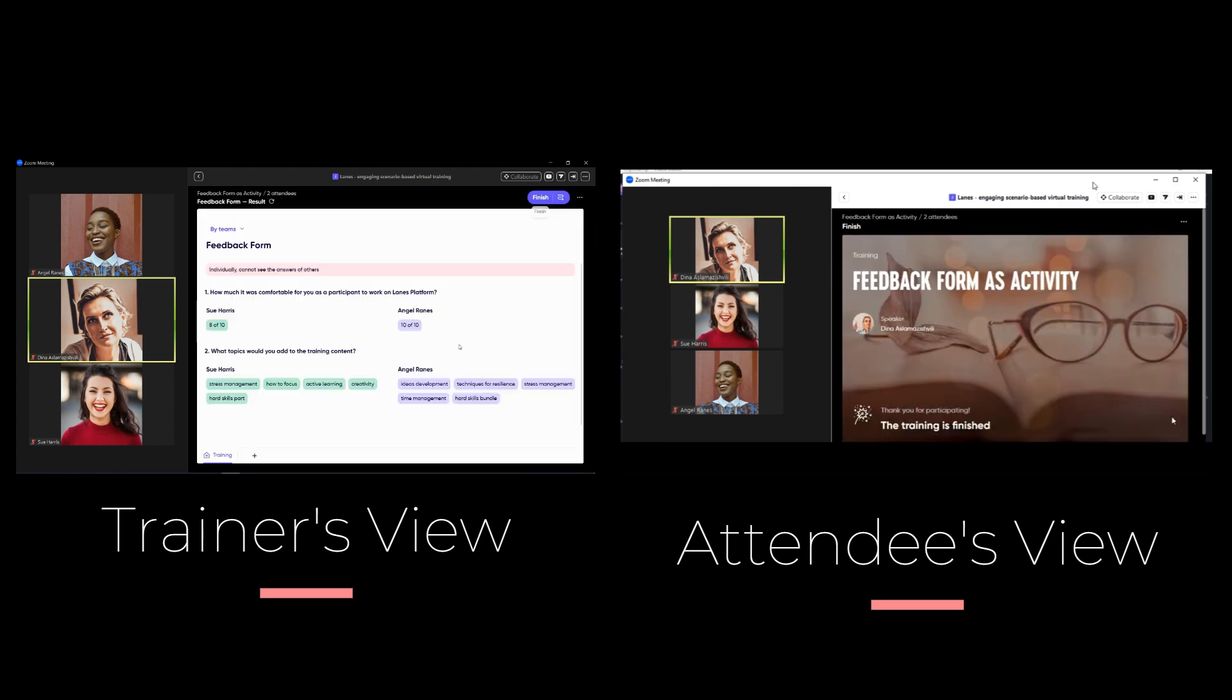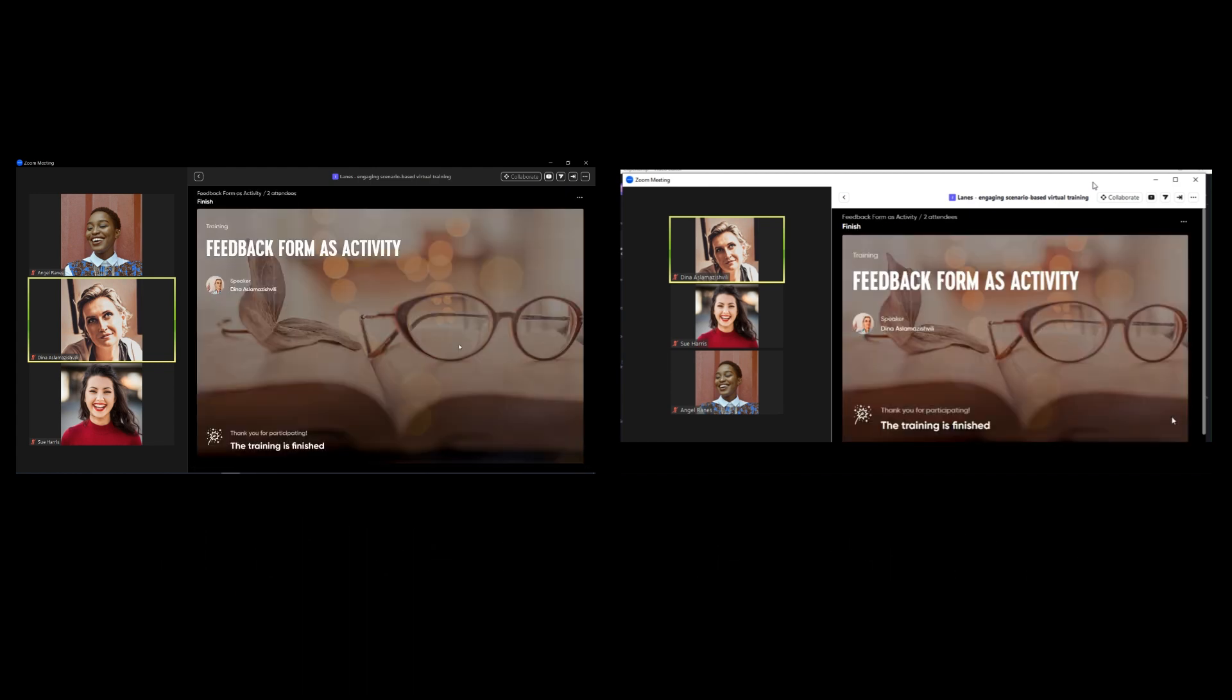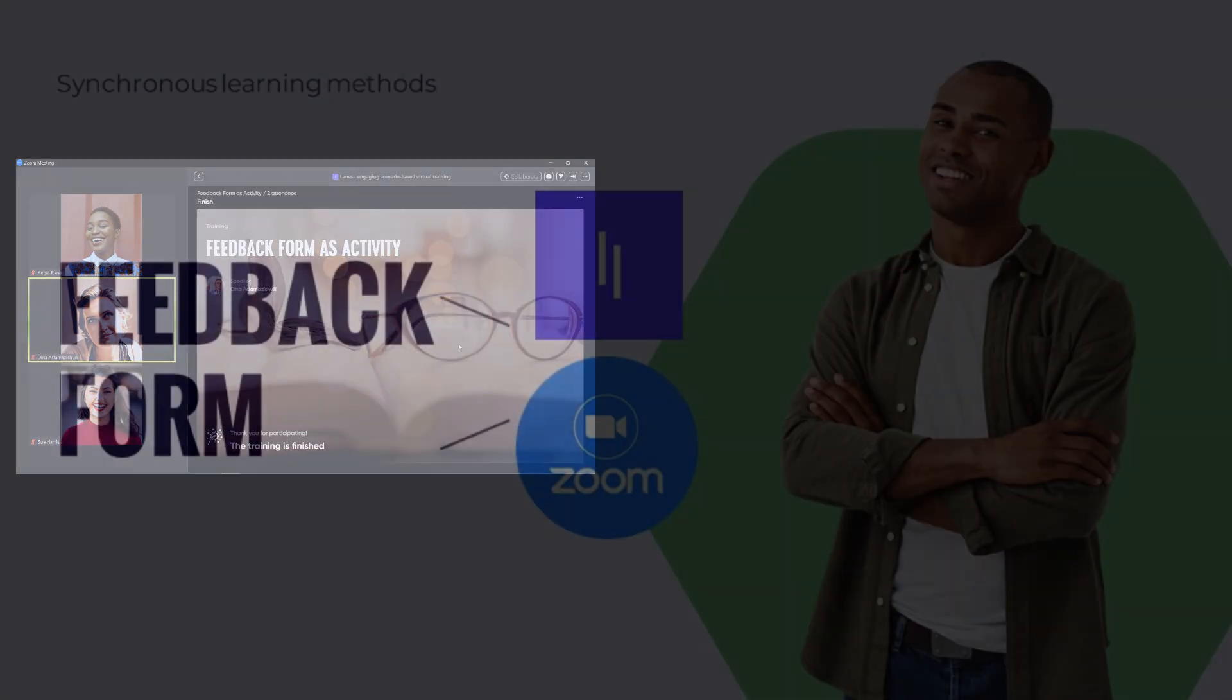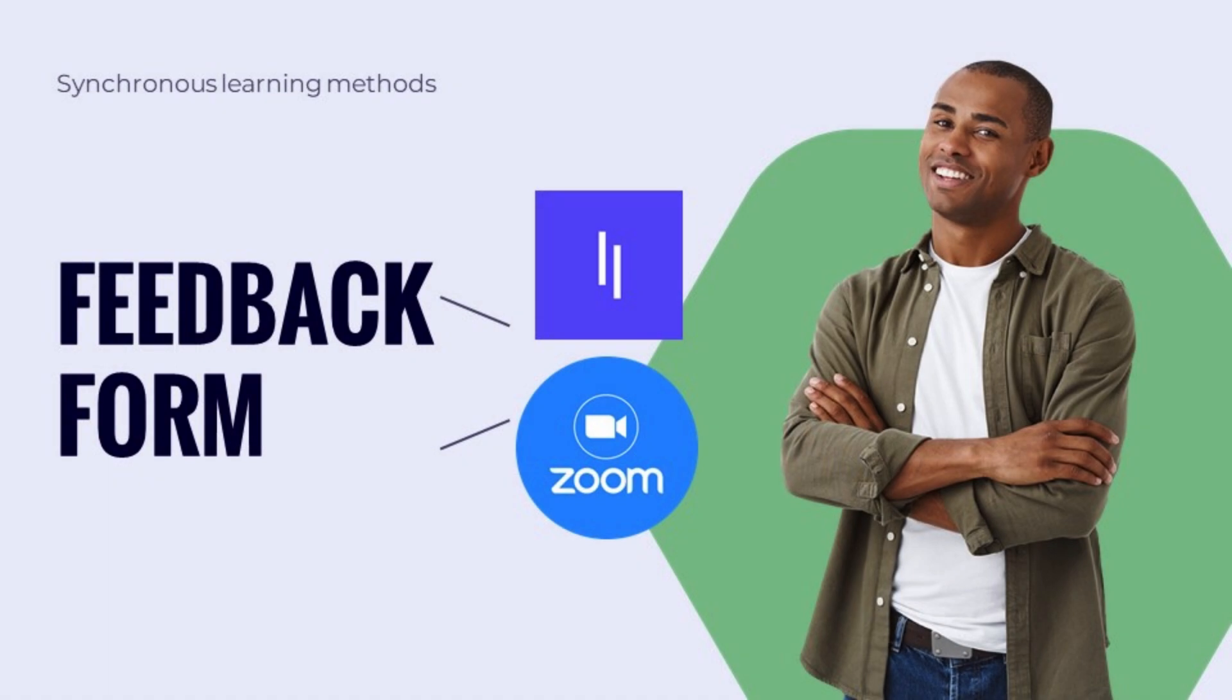In this video we've made an overview of how to implement feedback as activity in Lane's Zoom app.